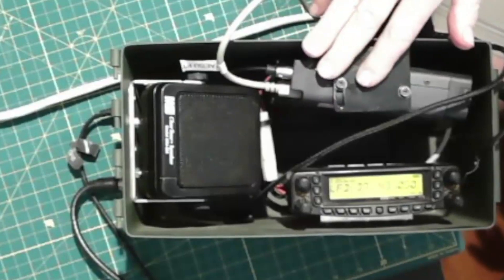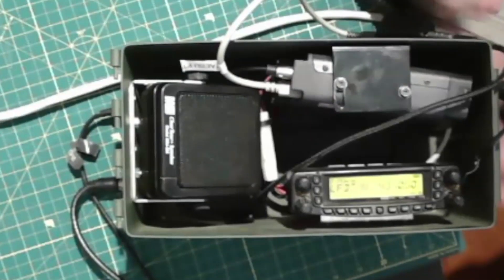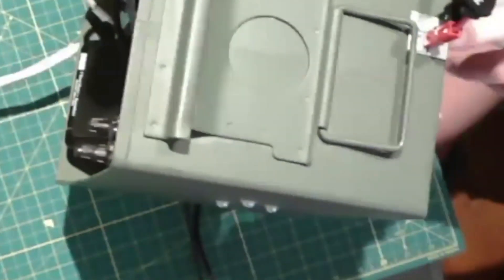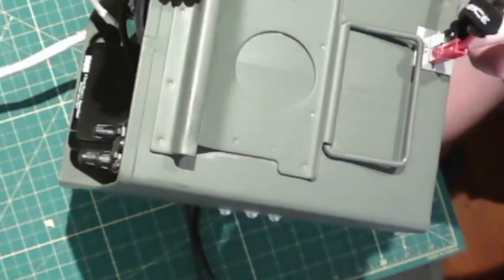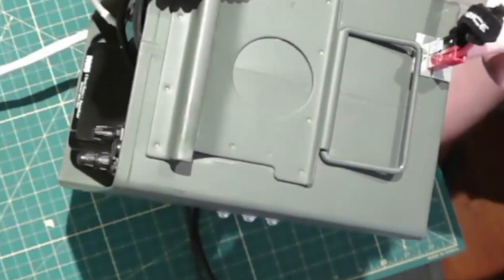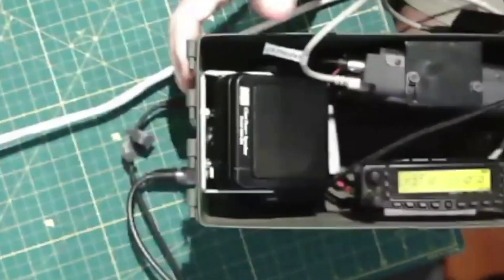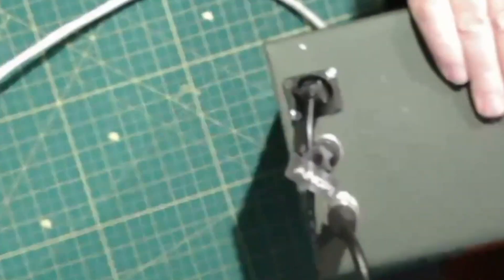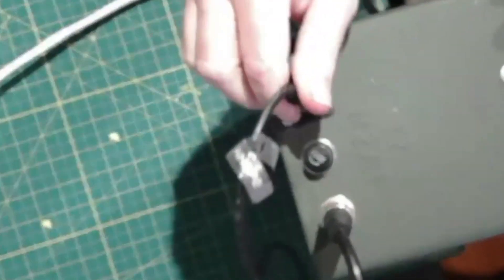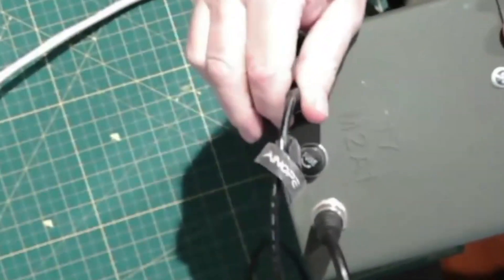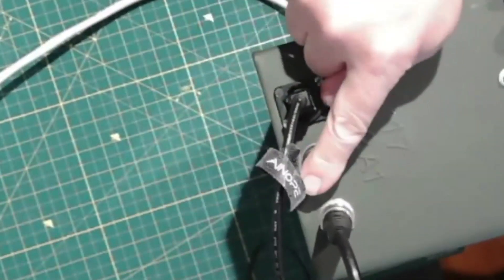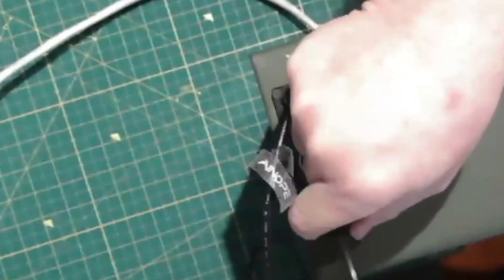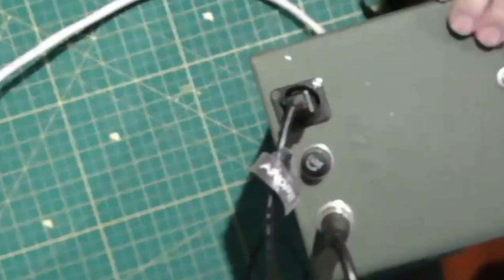And that's it. On the power side, I've got Anderson Power Poles coming in on this side. And on the other side, I have my USB connection, a fuse, and my antenna going in.